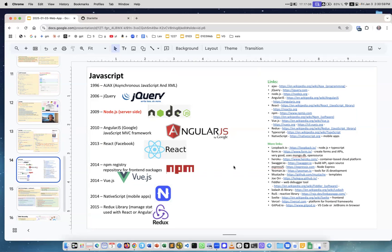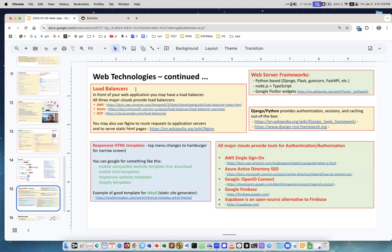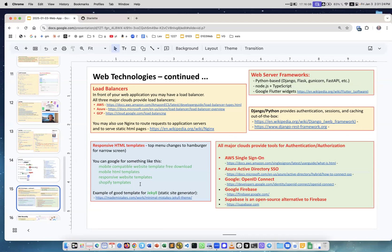Other web technologies: load balancers, responsive HTML templates. When you're designing a website, there is no need to start HTML from scratch. You can just search for responsive template—responsive means that it will look good both on your computer and on your phone. It will change the way the menu works, different web server frameworks.